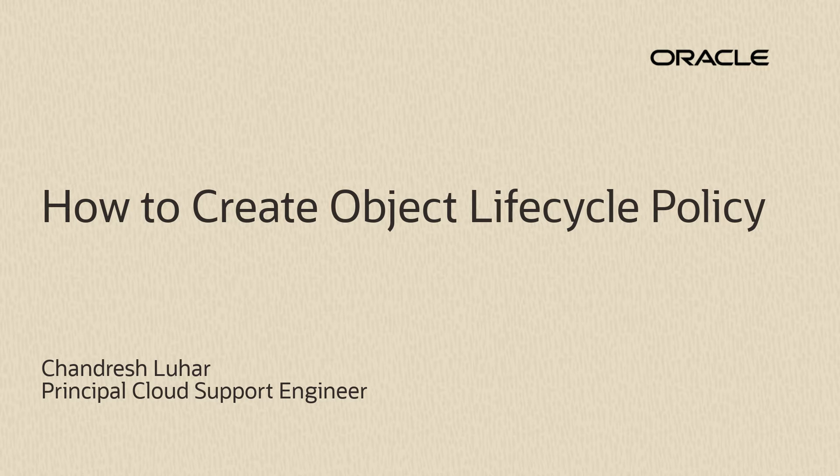Welcome to Oracle Cloud Infrastructure. In this video, I will take you through the steps of creating object storage lifecycle policy.